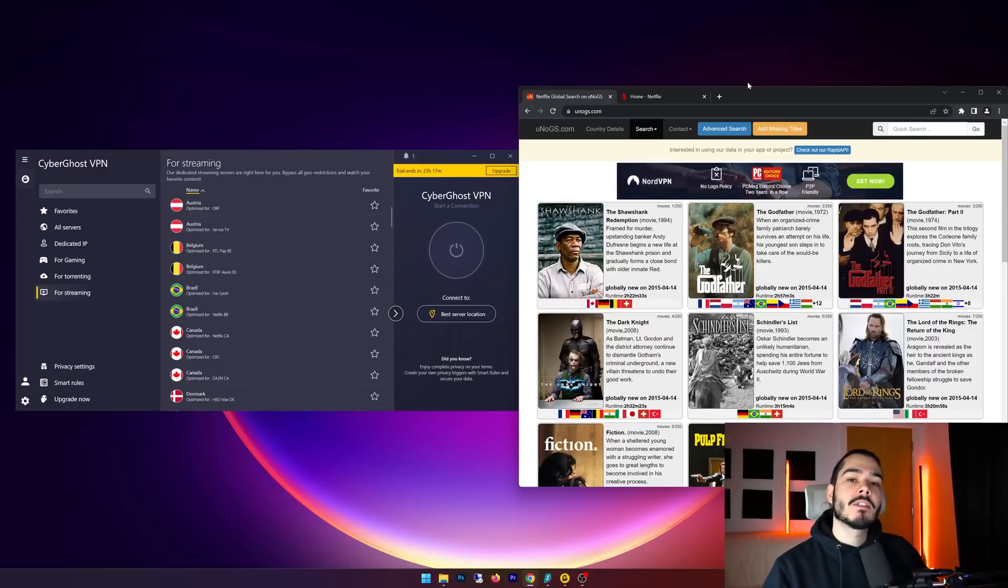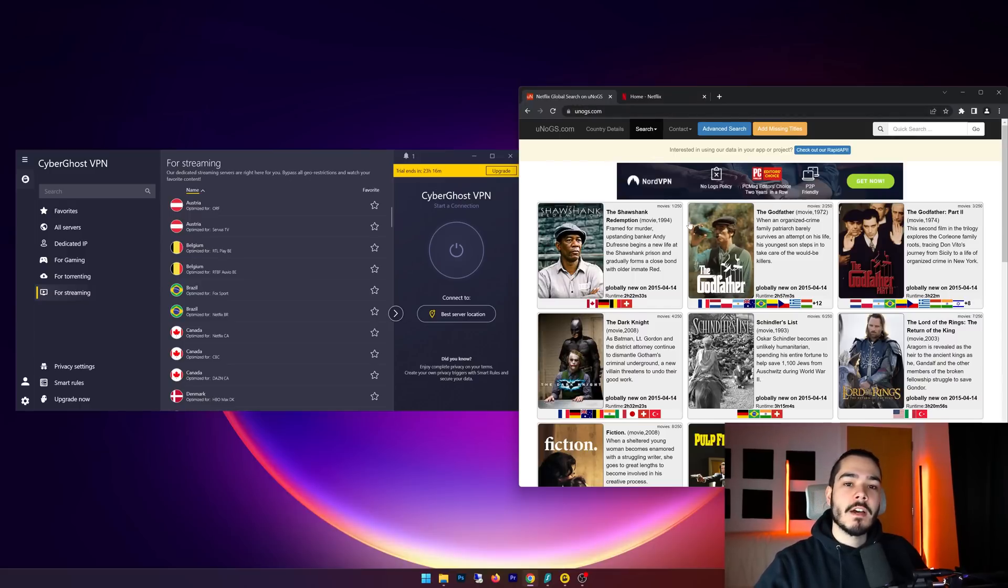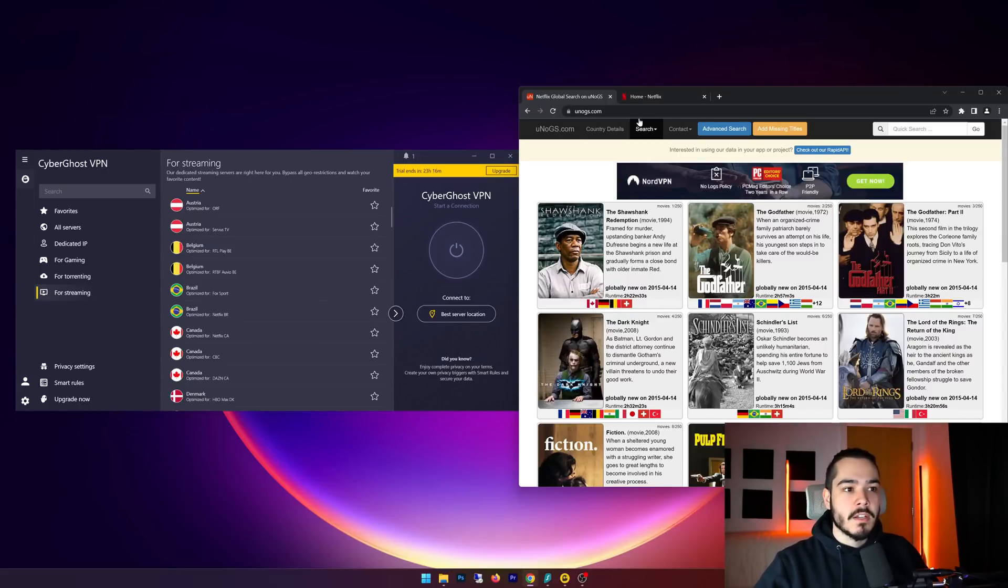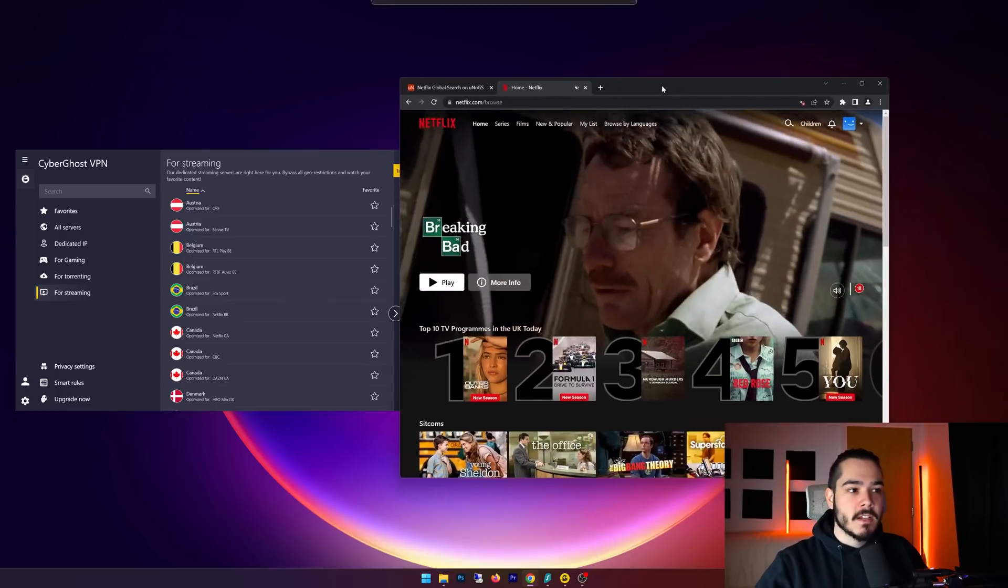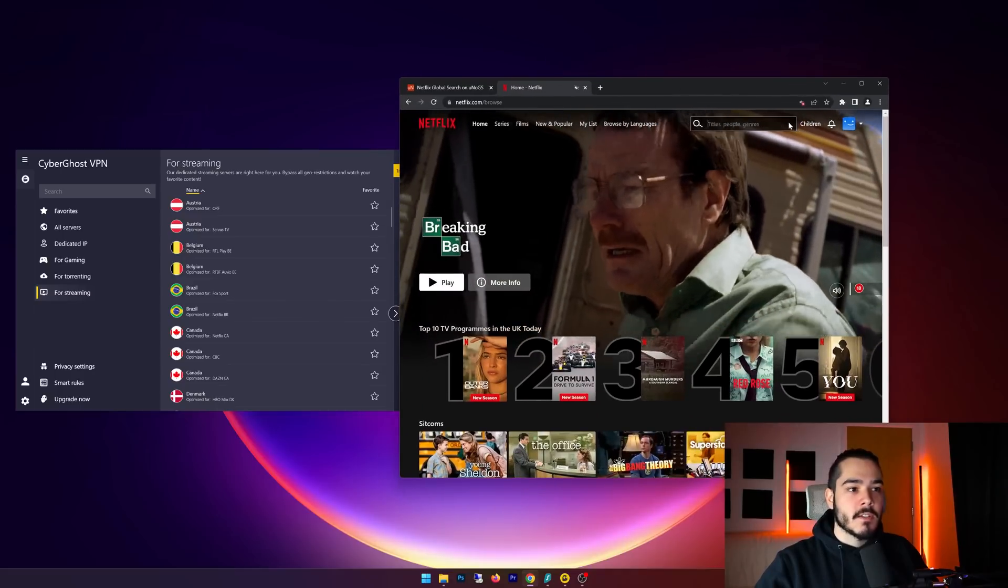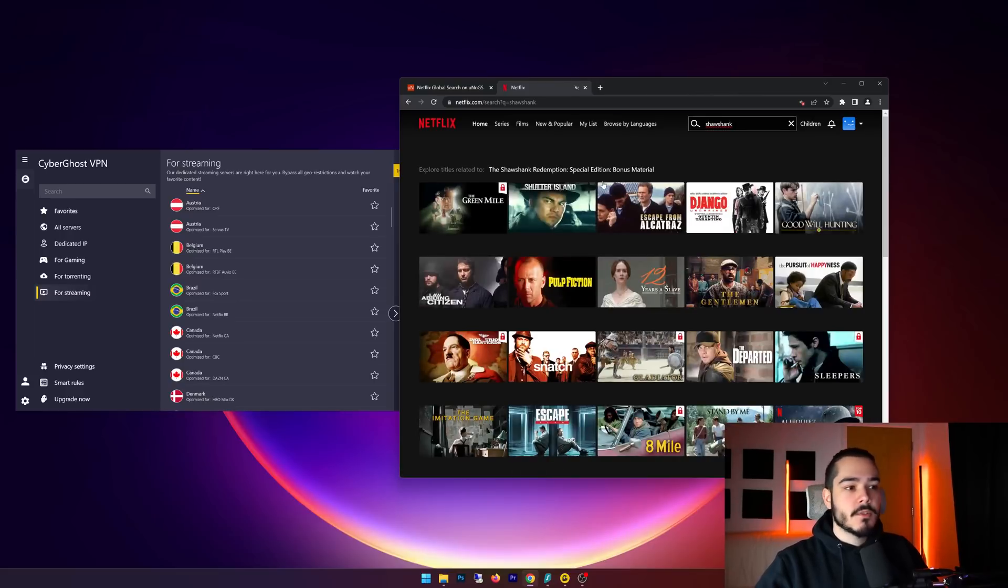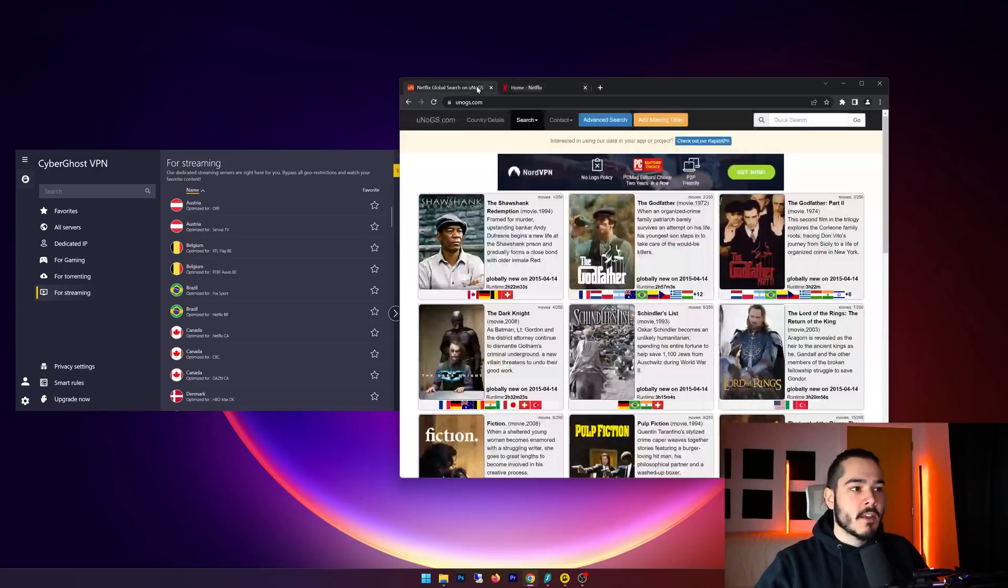Geo-blocked content is content that's only available in certain countries, and I'll give you an example on this website, unogs - you have a bunch of movies and TV shows that are only available in certain countries. And here we have Shawshank Redemption. Now Shawshank Redemption is not available in the UK, so if I head over to Netflix here and then I search for Shawshank, you'll see that the movie won't show up in this list.